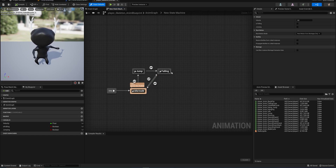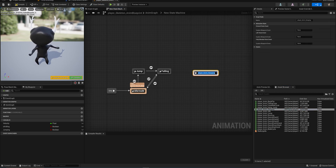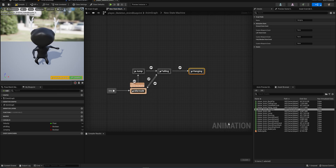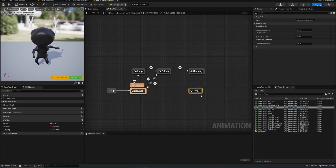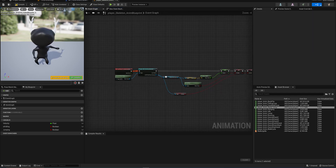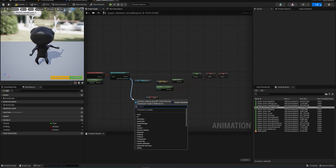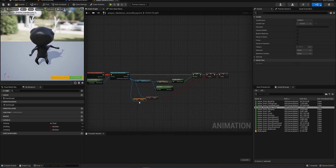From the falling state that we made in a previous video, as long as we're falling down we sometimes want to be able to go into a hanging animation. Let's make that transition, and then from hanging we want to be able to do our hanging jump — a specific animation different from our usual jumping animation. Let's drag that in and call it 'hang jump.' Make that transition as well, then make a transition back to our default state. Going into our Event Graph, we have some setup already for our normal locomotion and we're going to build off of that.